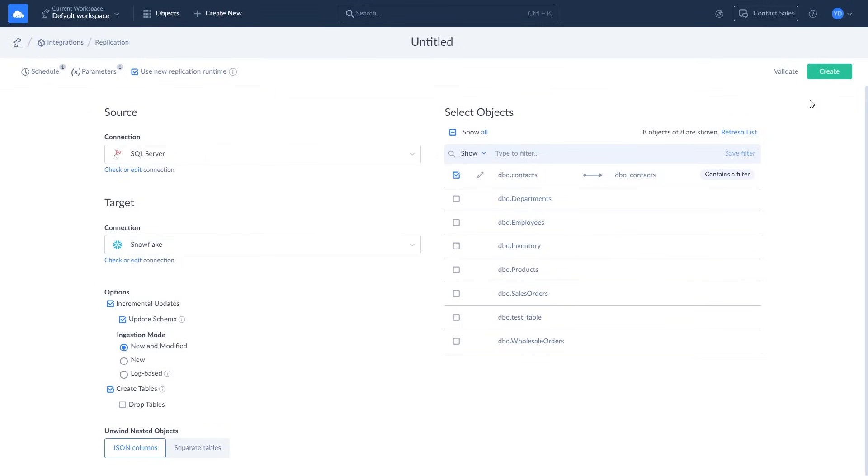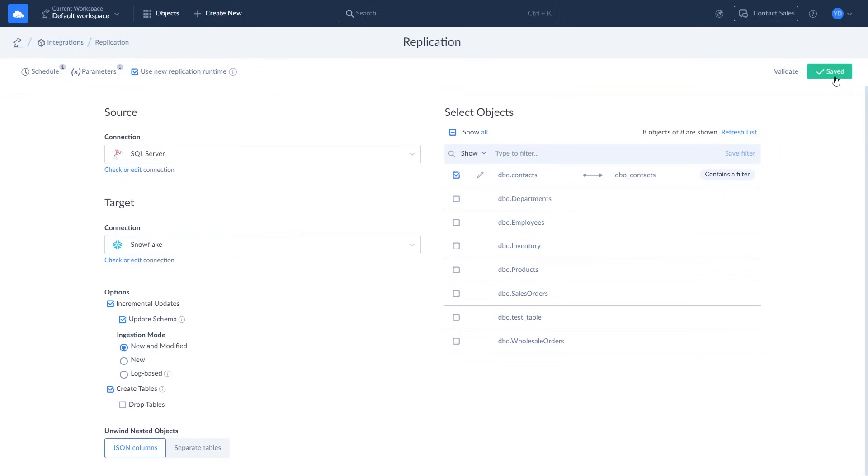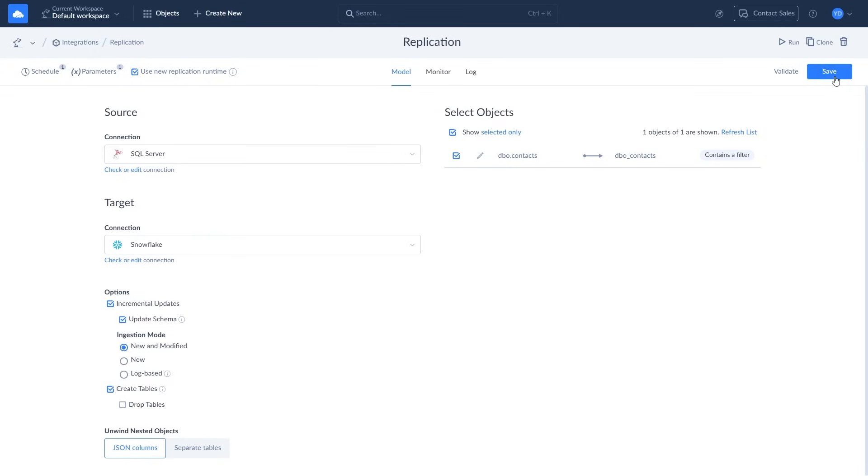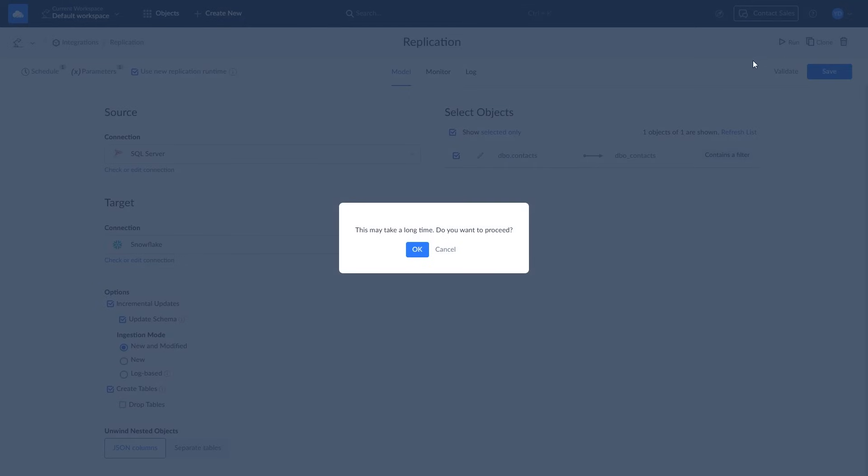Rename your integration by editing the Untitled field. Click Create to save your integration. To start the replication process immediately, click the Run button.